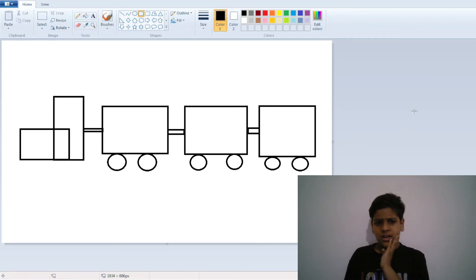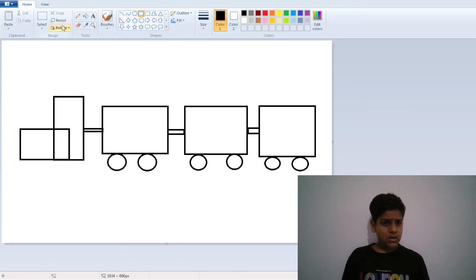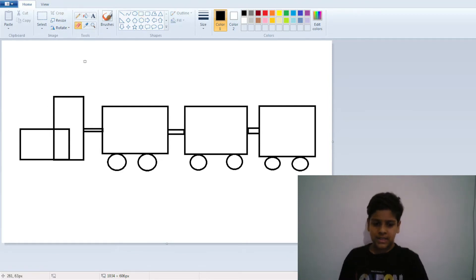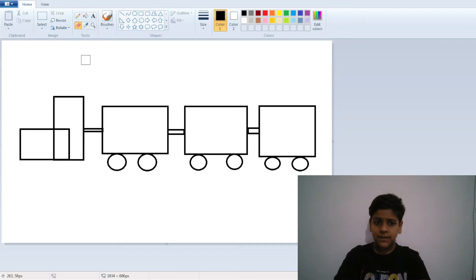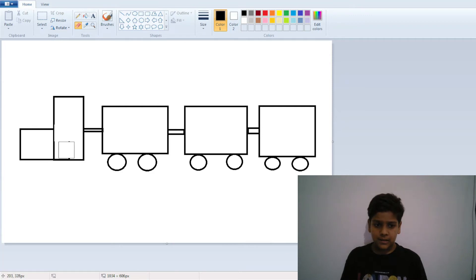Oh, it is looking so bad — it isn't looking like the picture I showed you. But I will go to the eraser, click Ctrl Plus to increase its size, and erase it.